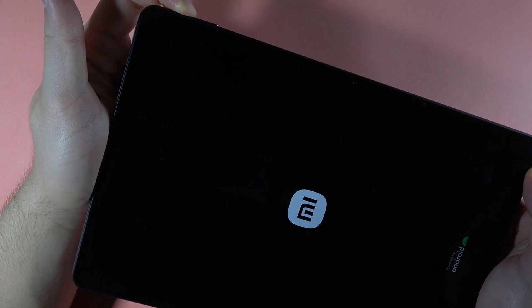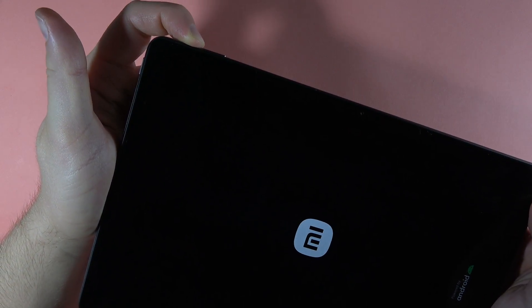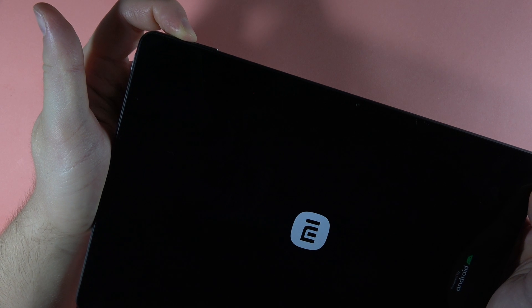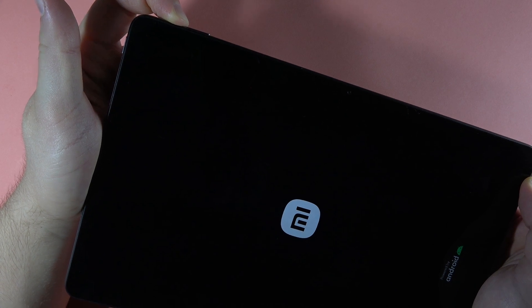So let's do this right now, power button and the volume up button. Keep and hold these two buttons and now release the power button and only hold the volume up button.